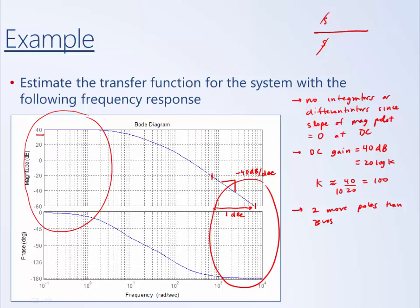Looking for zeros: the phase is always going downward and the slope is always getting more negative, so it appears there are no zeros, or if there are any, they're being cancelled by a nearby pole. If we had a zero, the slope would go upwards and the phase would bump up toward plus 90 degrees. Since the phase never bumps up and the magnitude never bumps up, it appears we have no effective zeros.